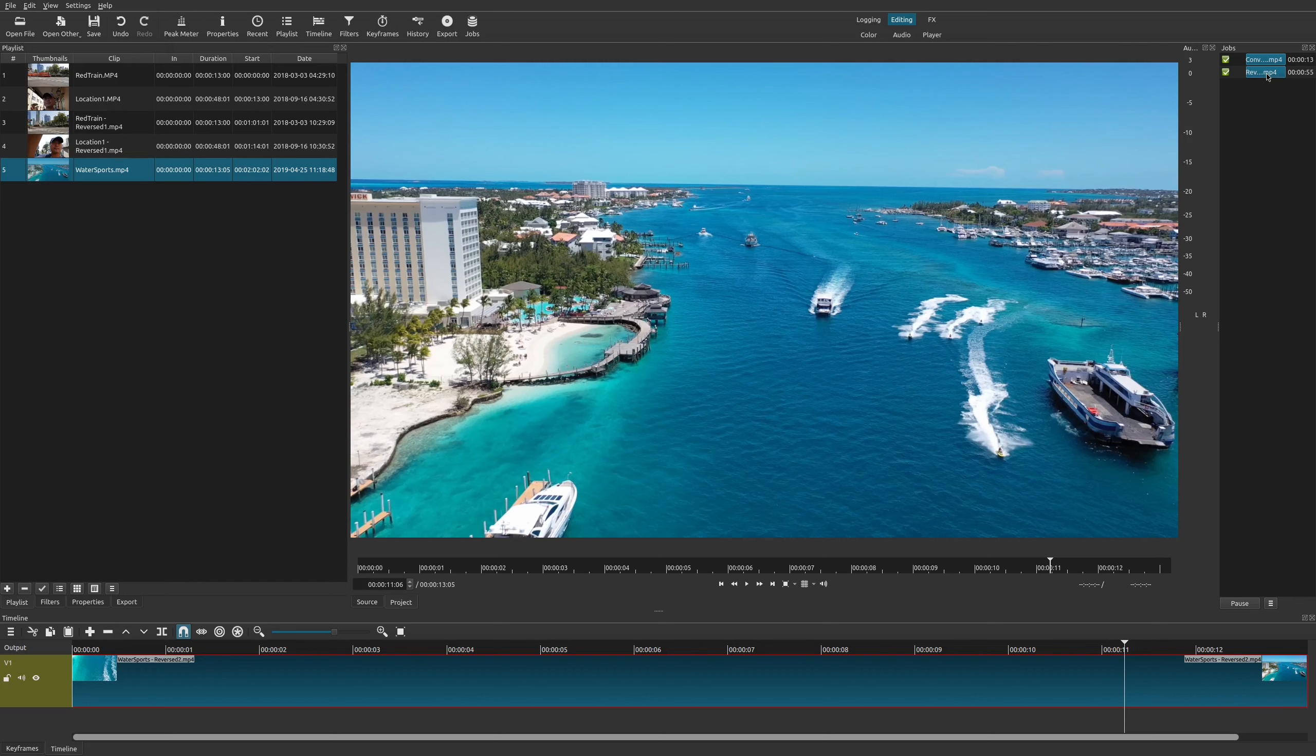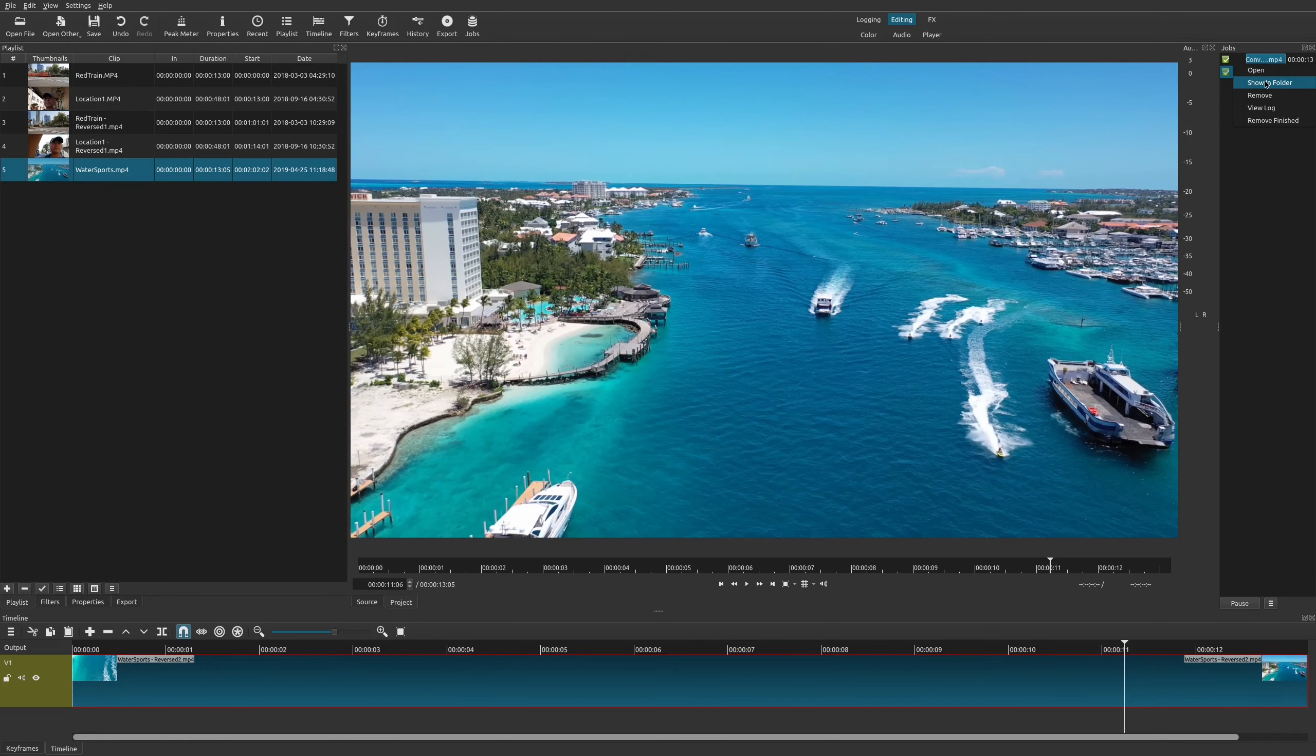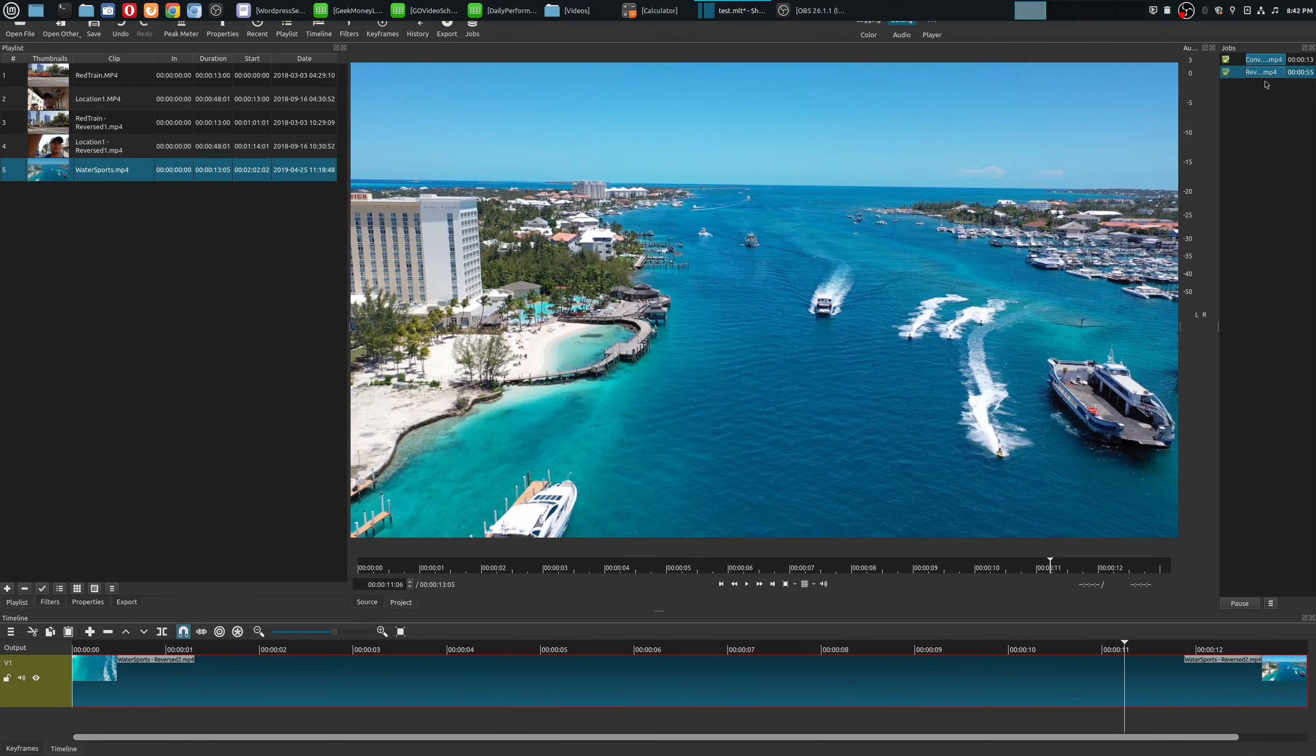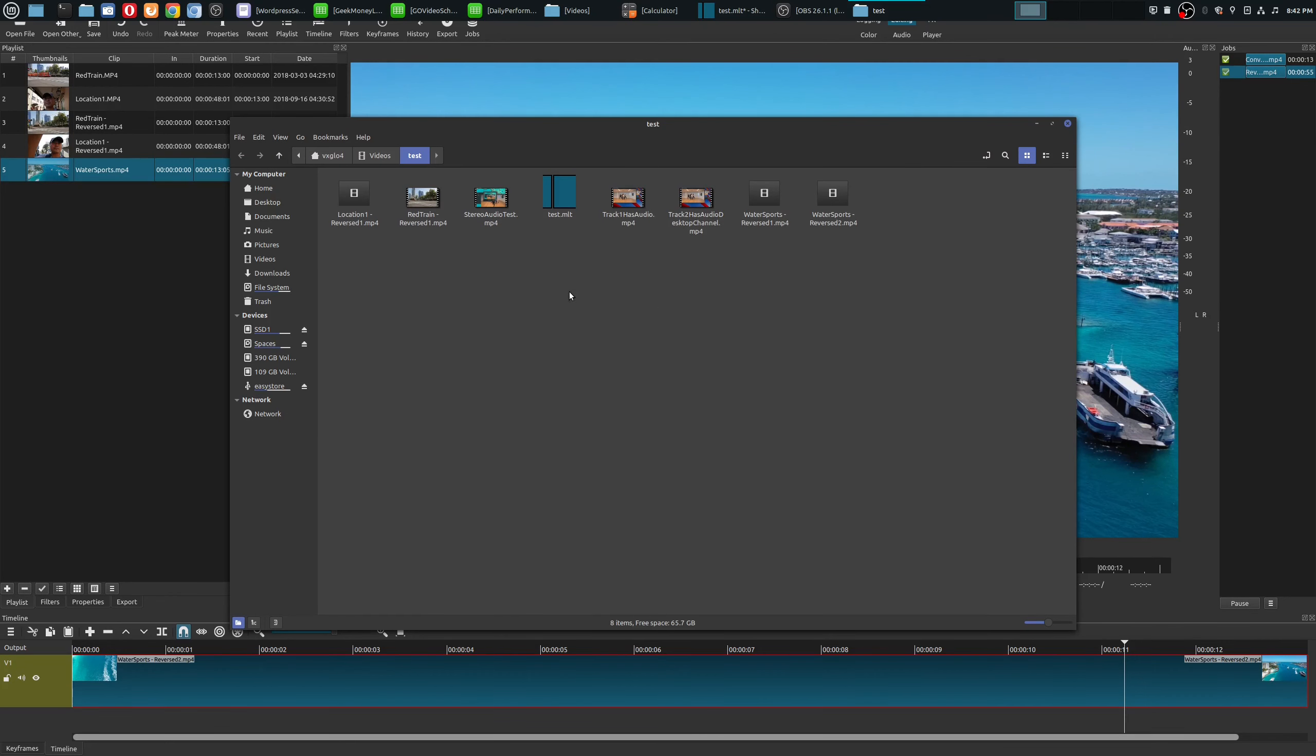Well, all you have to do is go here under your jobs and you can right click on your mouse and then you can go ahead and open it or show in folder. So I'll go ahead and show in folder, and what it does is it actually saves the file underneath the directory that you actually save your project.